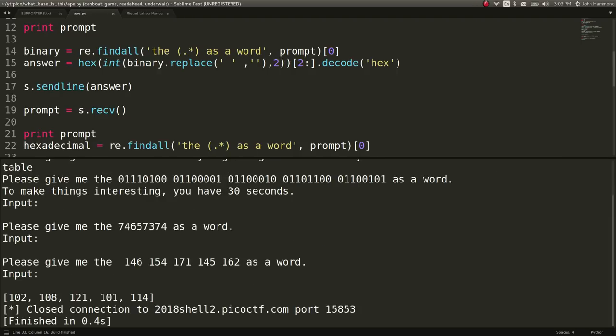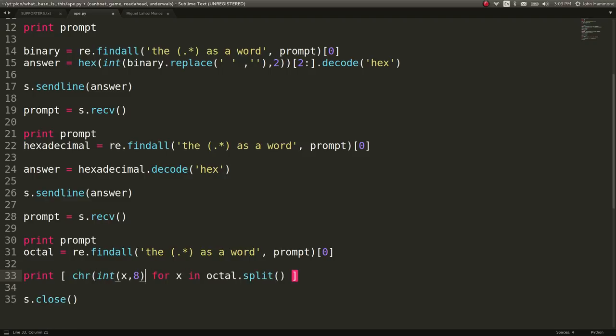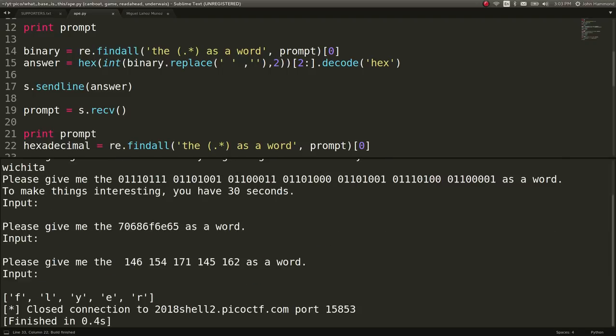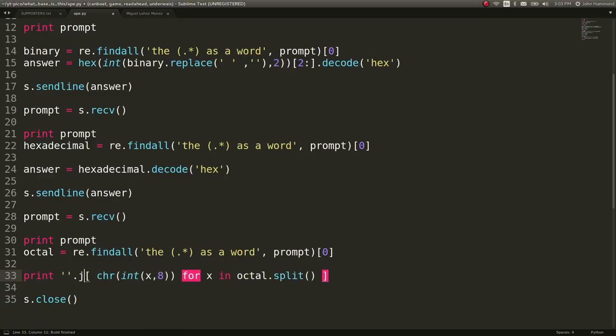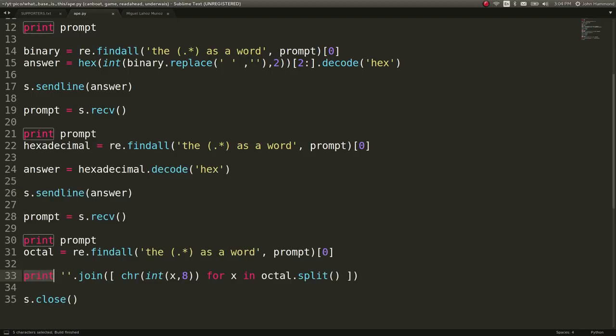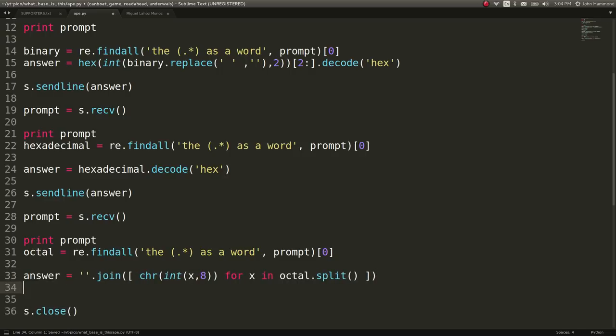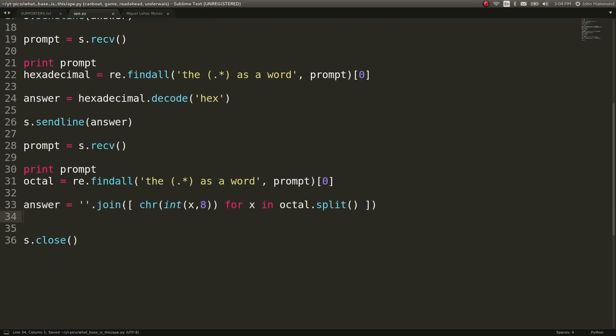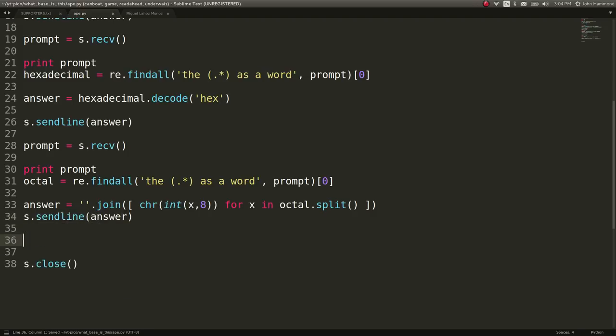So we do want to interpret all of these as octals. There we go. So now let's do character of the decimal number of the integer. Okay. And then we can put them together. So now we're getting a real word. Good. So answer. I'm sorry. That was stupid. I'm an idiot. It's fine. Let's do s.sendline answer. Let's see what we got here. Move to the next one.